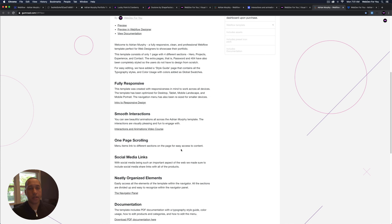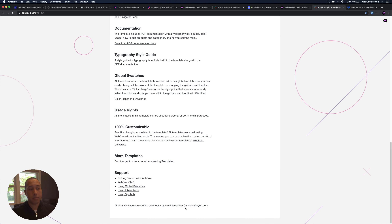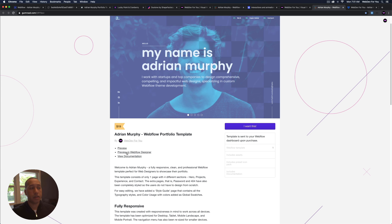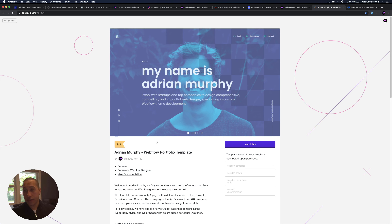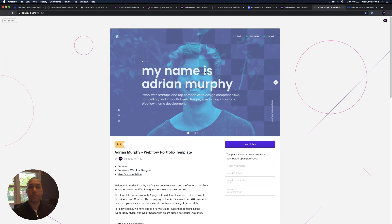To get support for the template, contact me at templates@webdev4u.com. If you purchase the template and need help, feel free to send an email and I'll be happy to help. Between the documentation and this video tutorial, you should have a great overview of how to use the template. That is it for the Adrian Murphy Webflow portfolio template — thanks for watching and I'll see you in the next video tutorial.